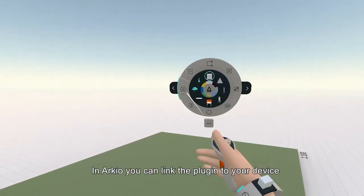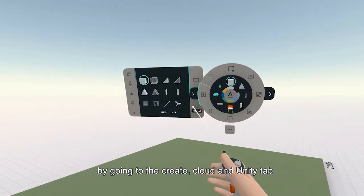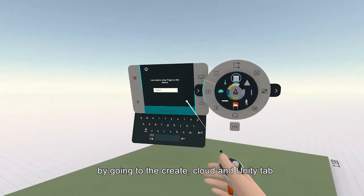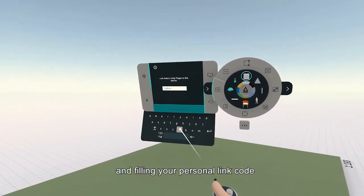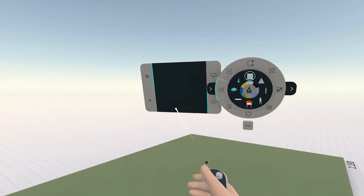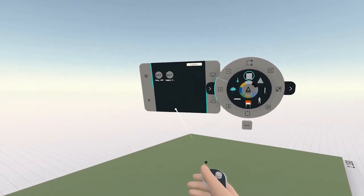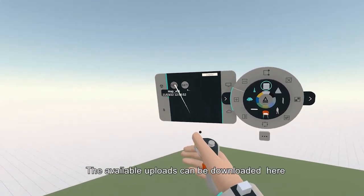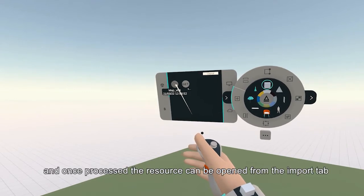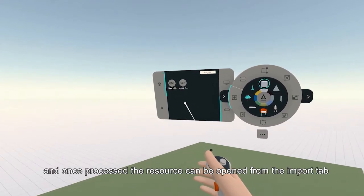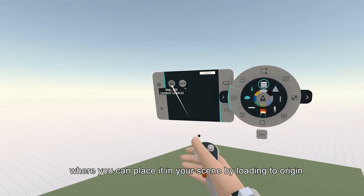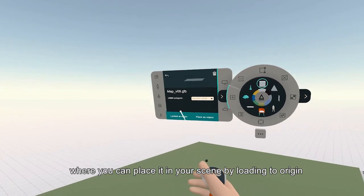In ARKIO you can link the plugin to your device by going to the Create, Cloud and Unity tab and filling in your personal code. The available uploads can be downloaded here, and once processed the resource can be opened from the import tab where you can place it in your scene by loading it to Origin.